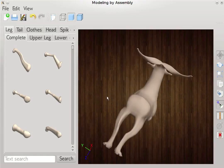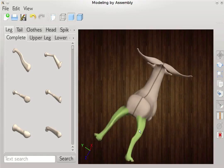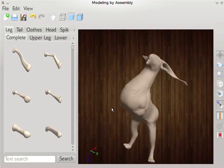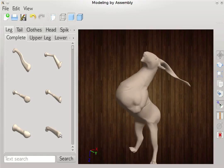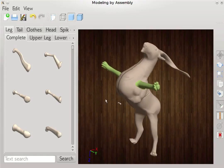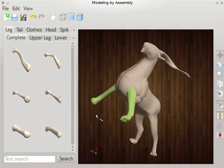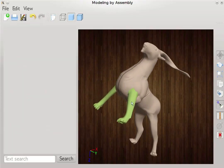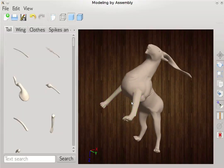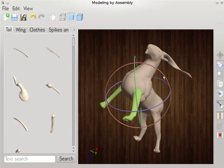Our probabilistic model learned that quadruped torsos are more likely to have four legs, hence legs are still suggested to the user. After four legs have been added, the probabilistic model suggests tails.